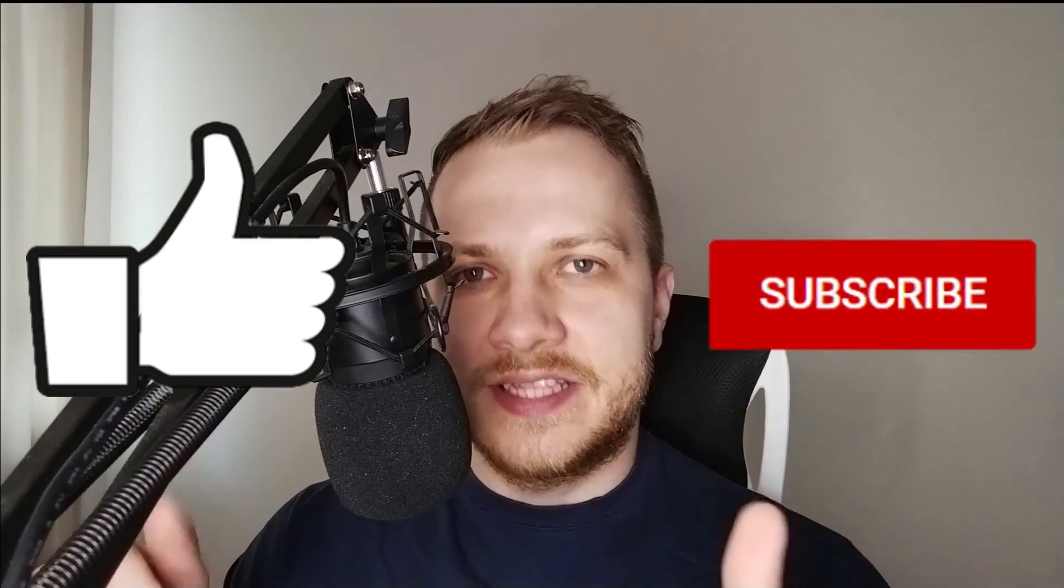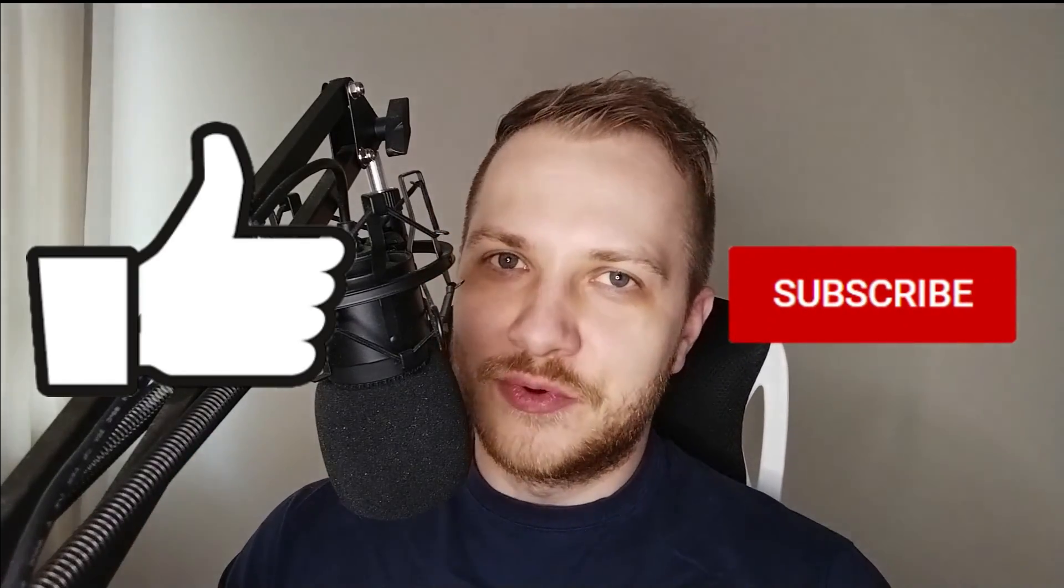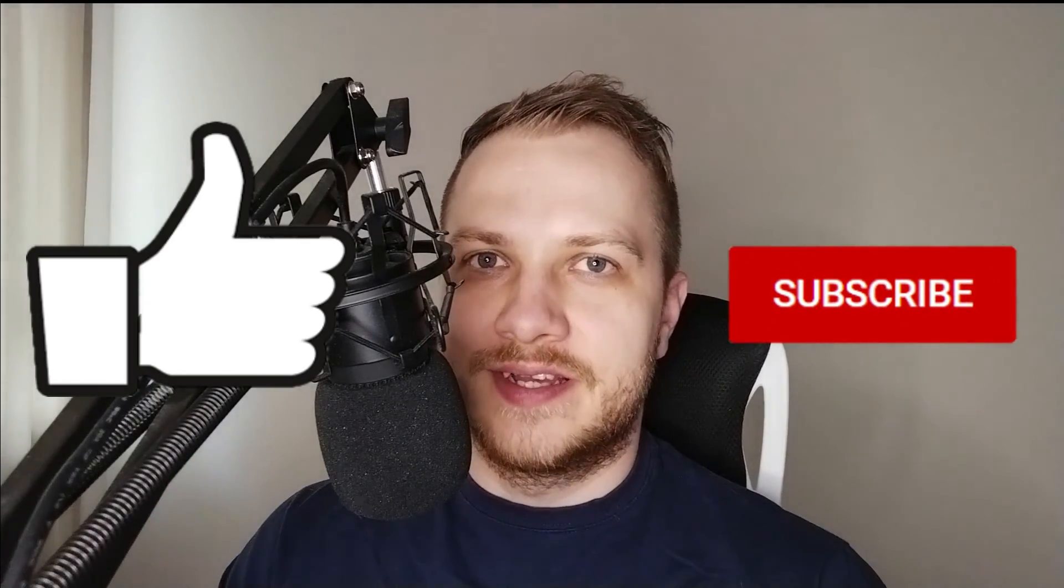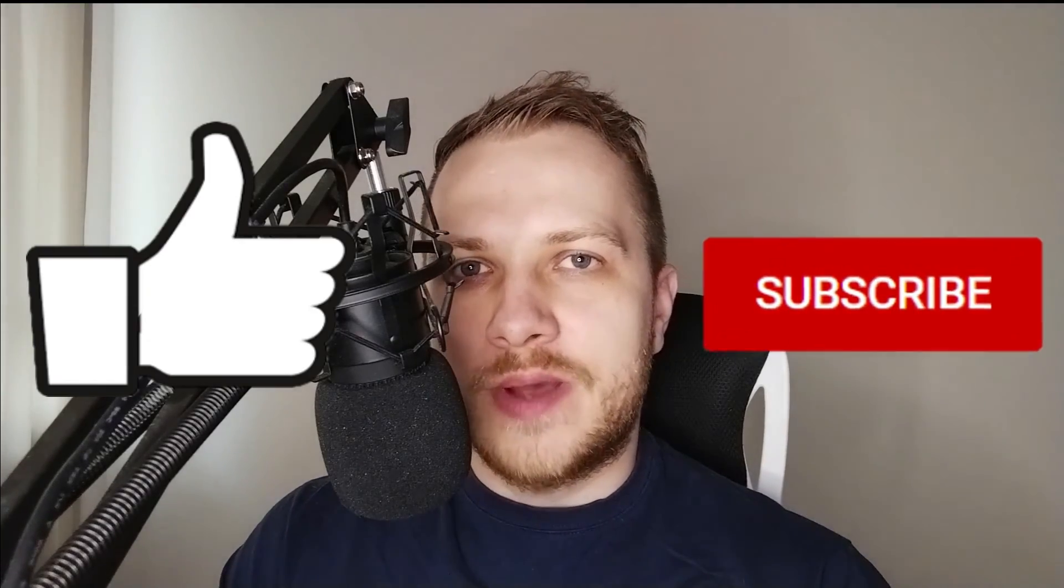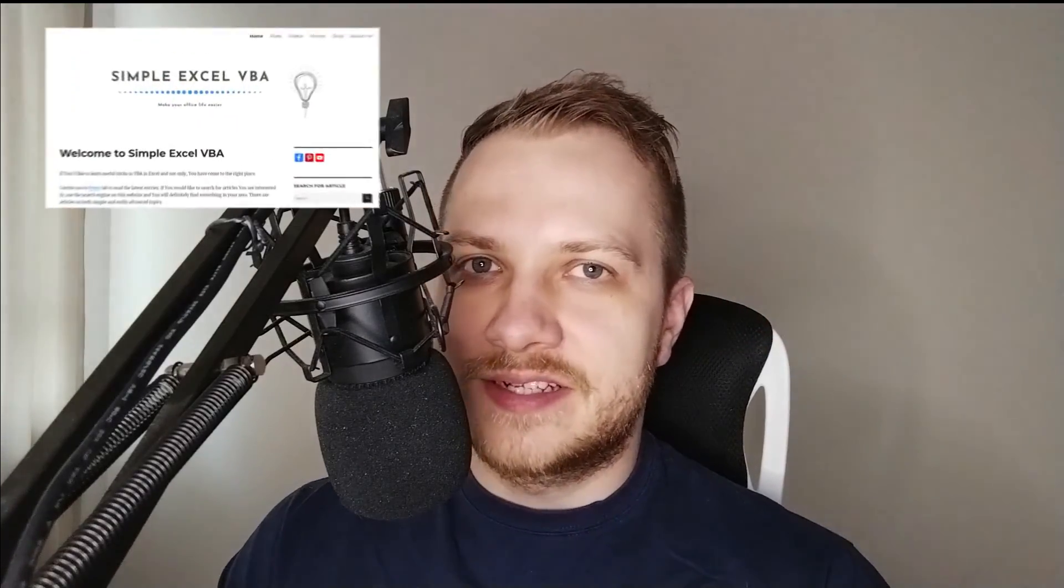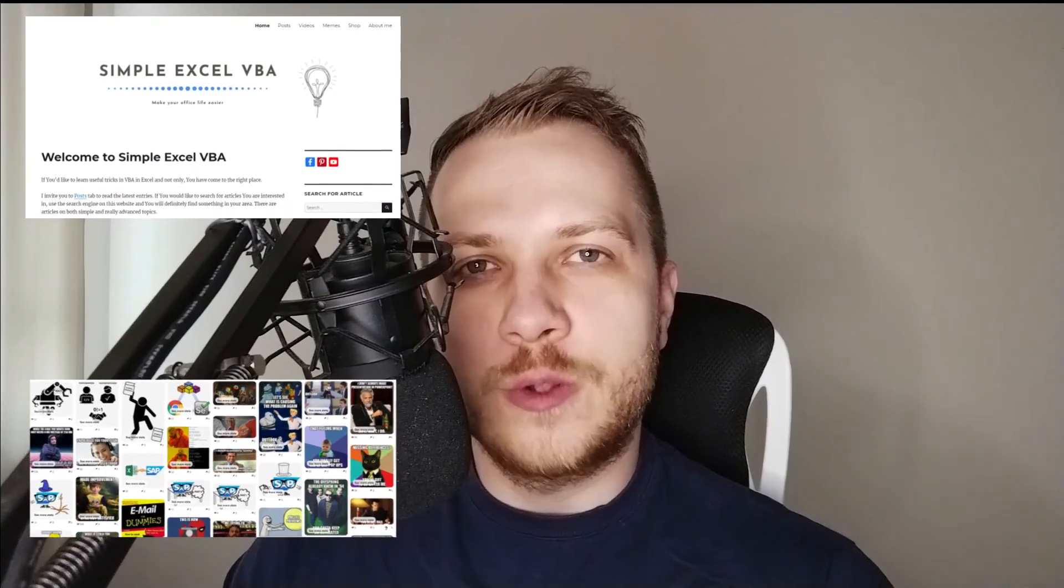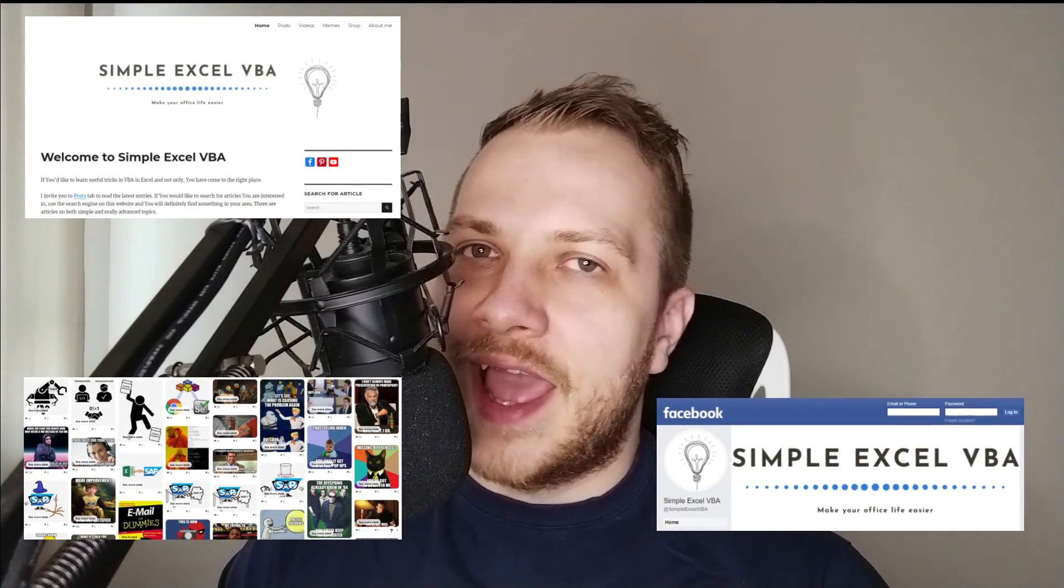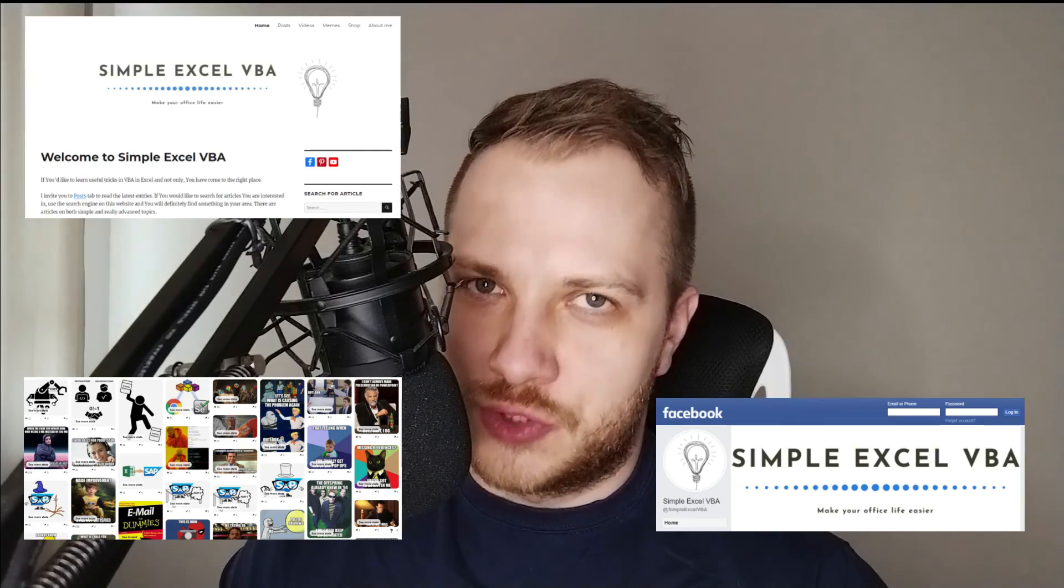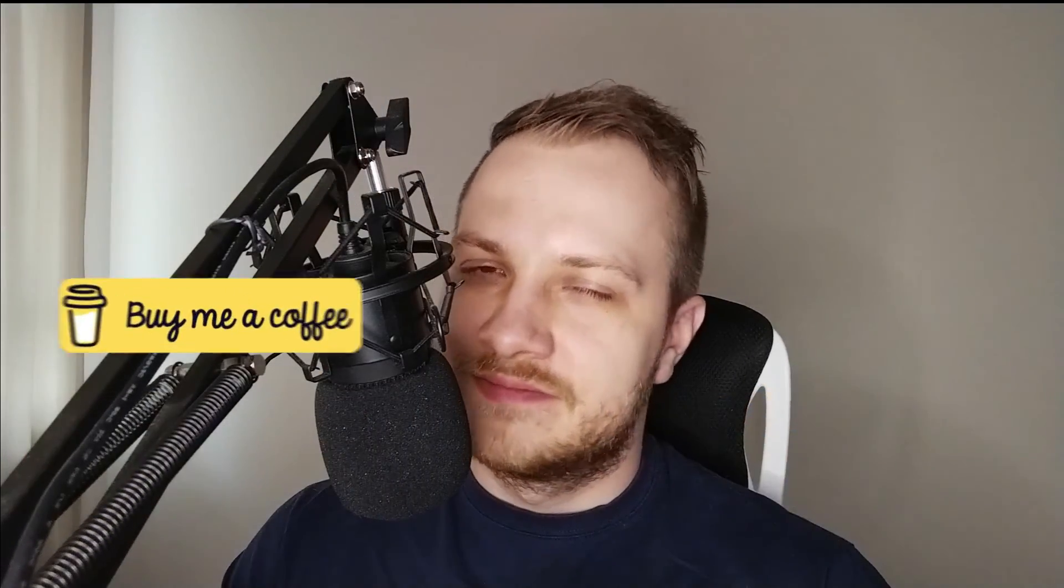So if you like this video please leave a like and if you want to see more videos like this please hit that subscribe button. I really appreciate that. I invite you to my website simplexlvba.com, to my Pinterest profile with all the memes from my articles, to my Facebook profile, and if you want to show your support to my channel please buy me a coffee.